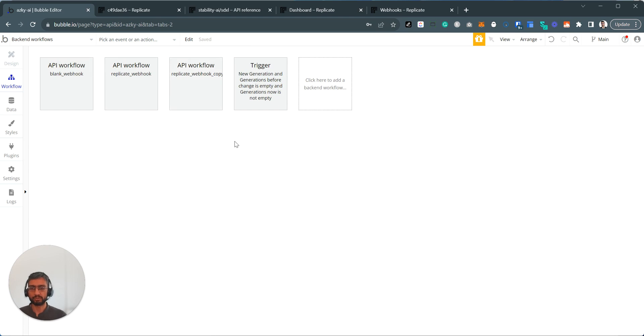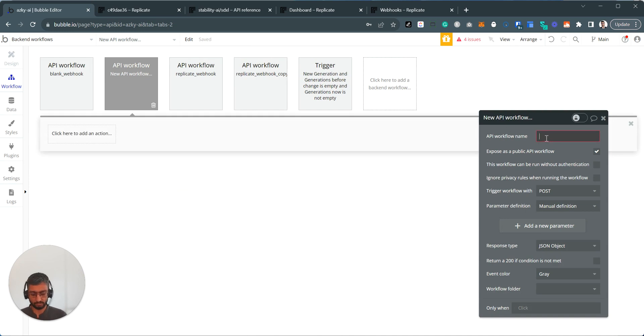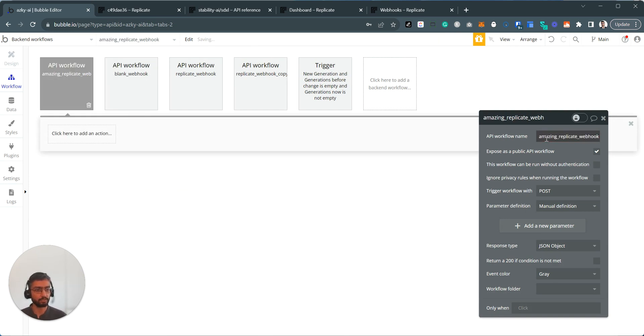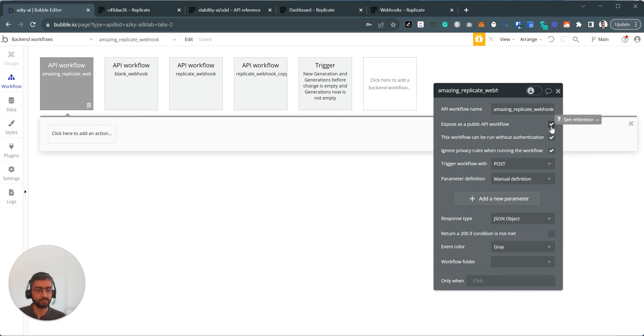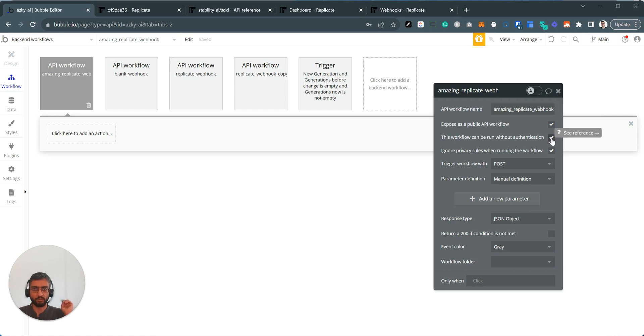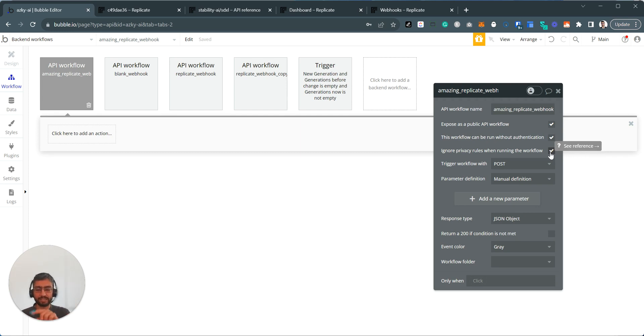Alright. So I've got a few already, but I'm going to create a new one. If I click new API workflow, amazing Replicate webhook. I'm going to take a few options. These are a bit dangerous and not recommended, but for the purpose of the tutorial, just expose the first one you have to do anyways. Without authentication, ideally, you should be authenticating any input coming from Replicate or verifying it. Ignore privacy rules as well. This is a nice tutorial, hacky way, but this endpoint is insecure at the moment.